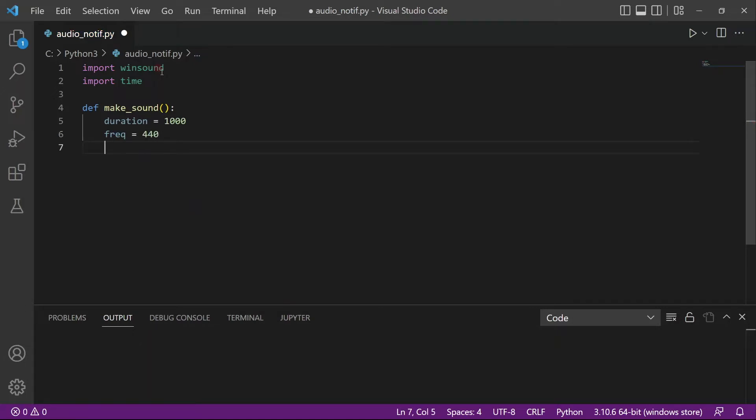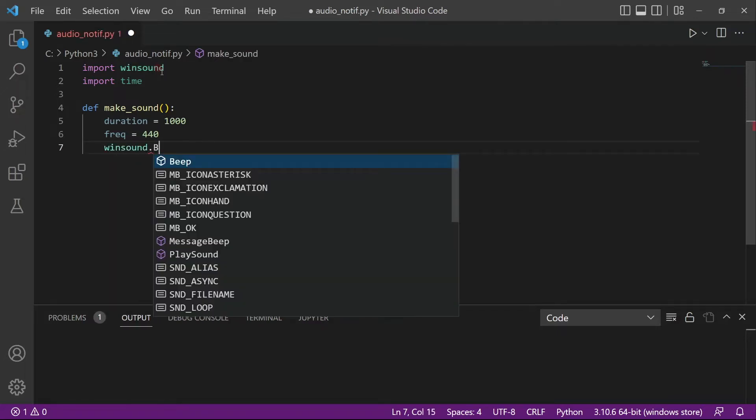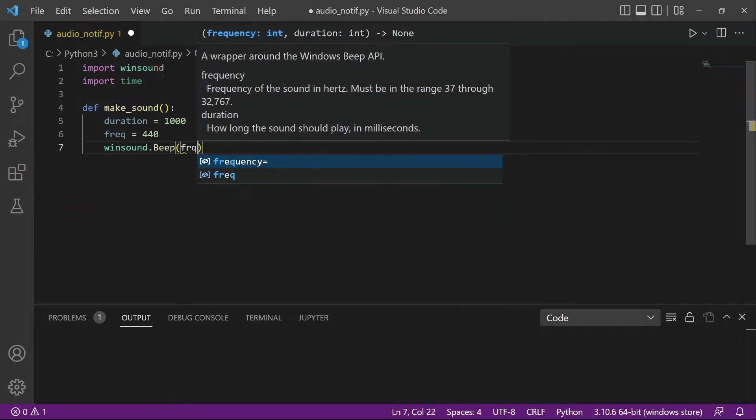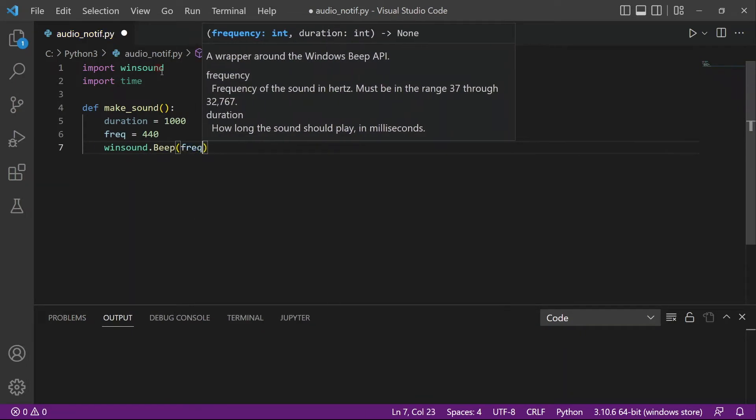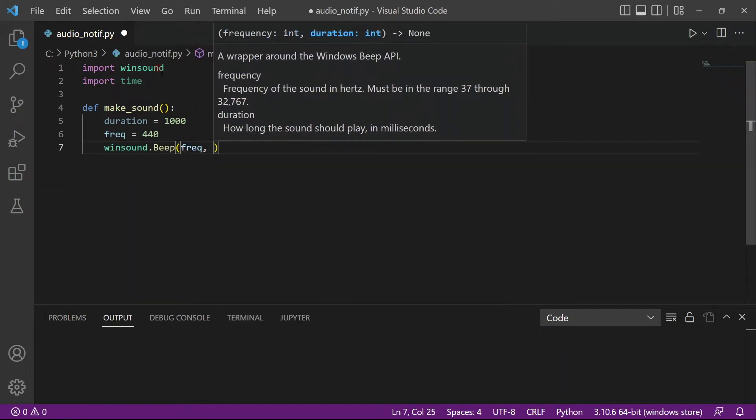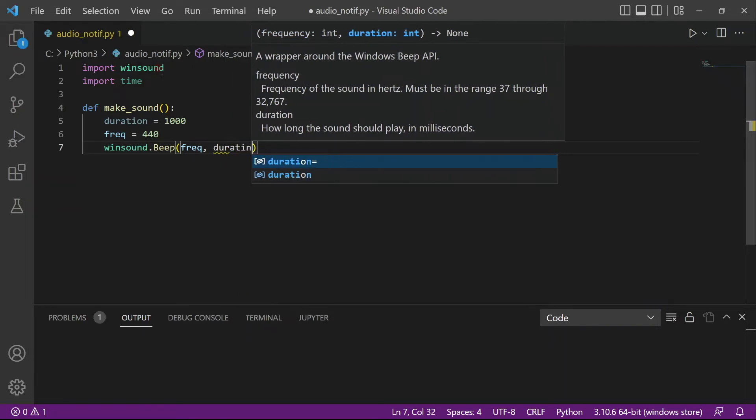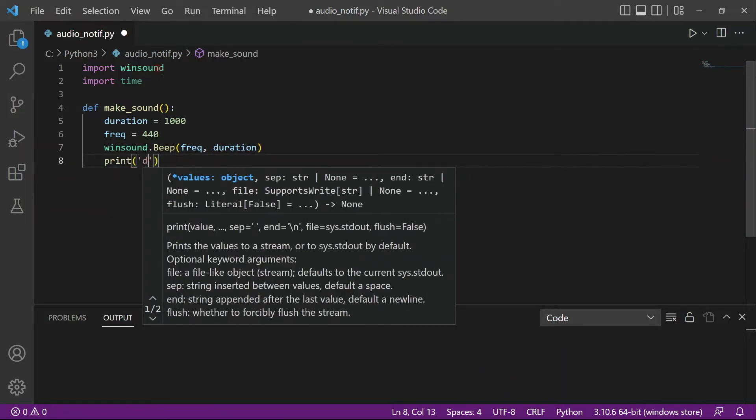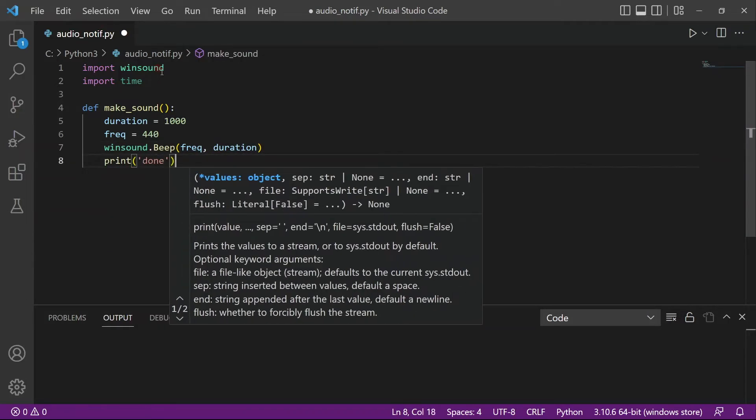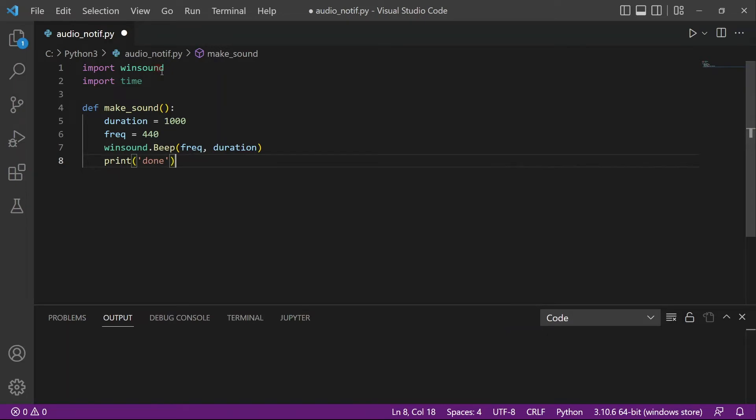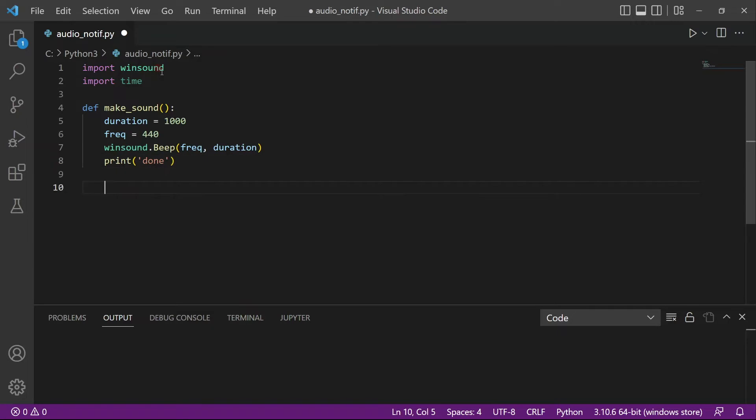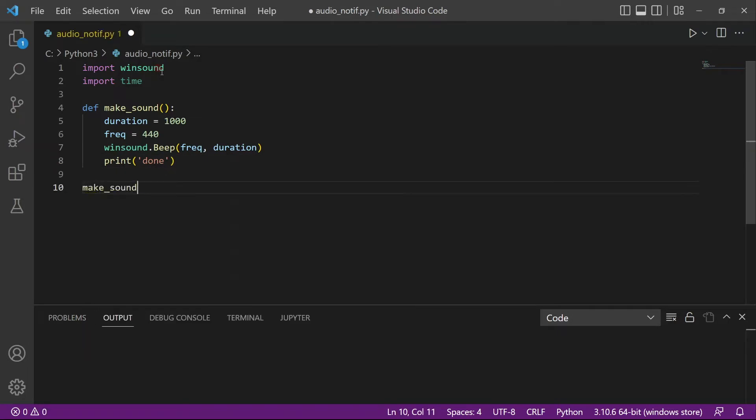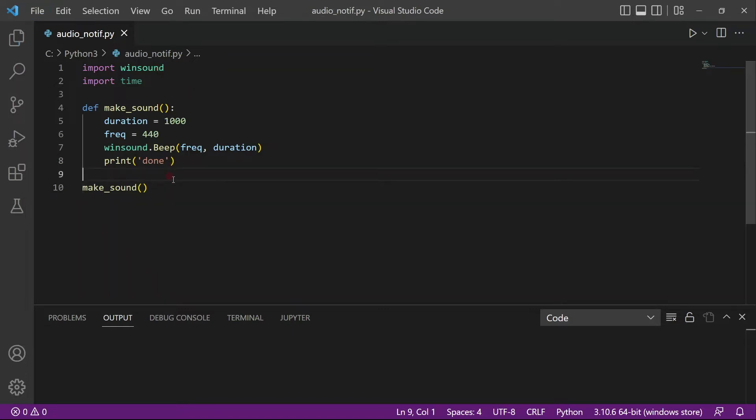And then what I will do is I'll just use the function called beep. So winsound.beep. And beep will take in the frequency and it will take in the duration. It will take in these two parameters. And yeah, that's about it. You just put it in, done. So now the beep will happen for one second in a frequency of 440 hertz. So let's just run this function. So call the function make_sound. We just save it. And so there you go. That's your audio cue.